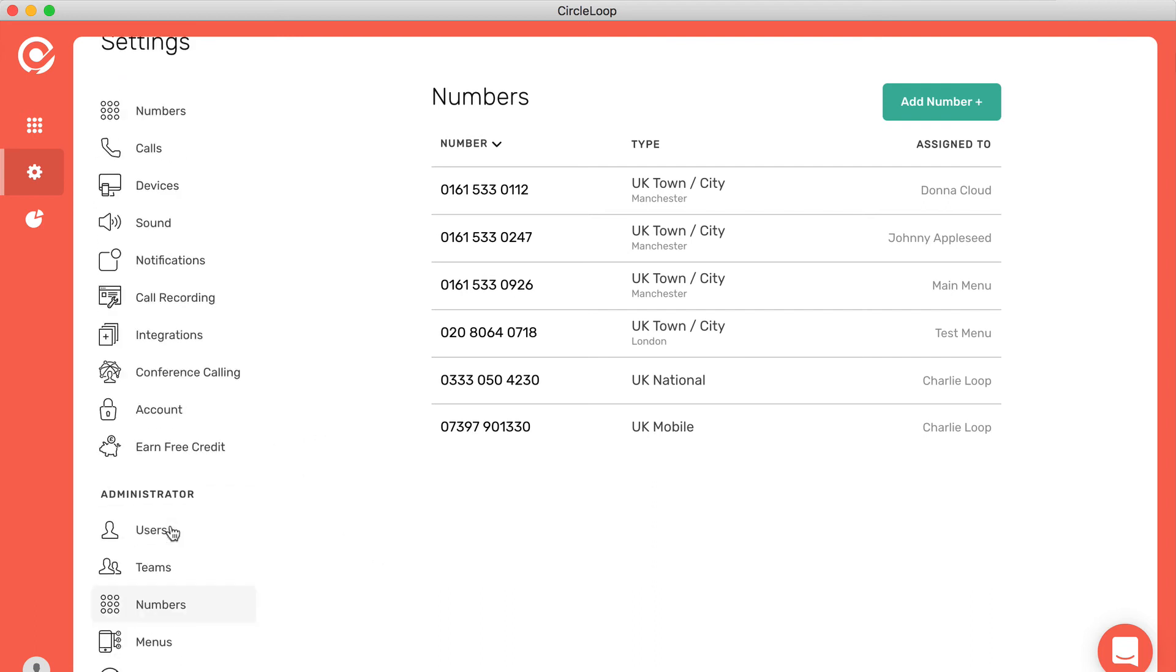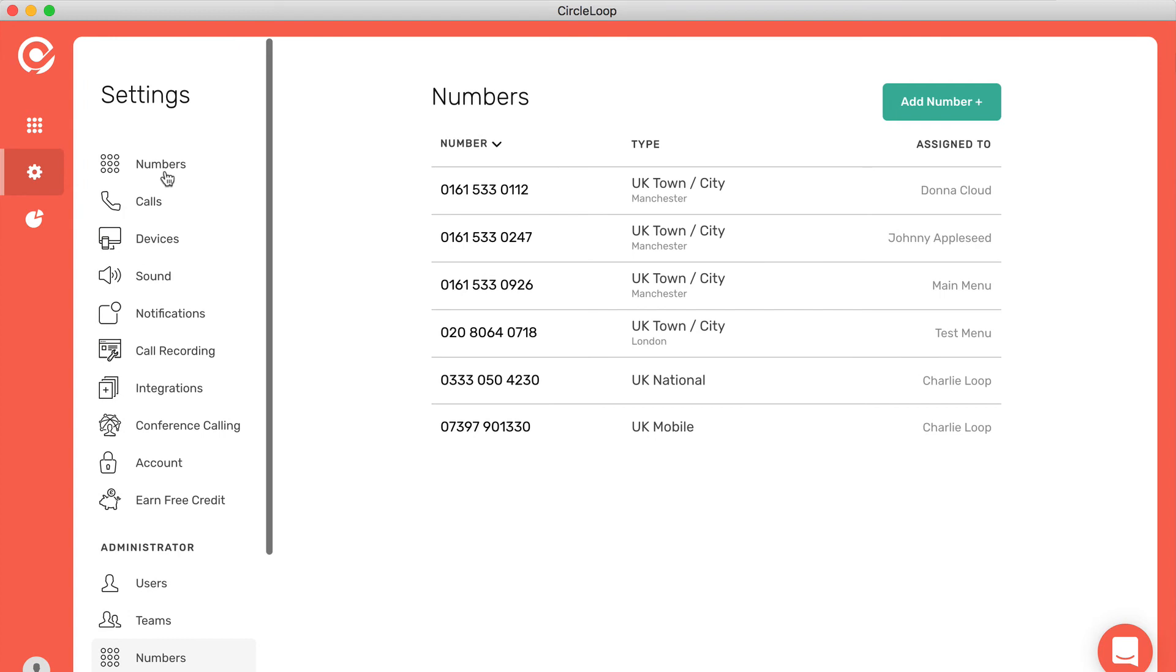So it's really simple to set up, really easy to use. Any changes you make go live instantly, and you don't need to worry about engineers or call centers or any provisioning times for CircleLoop to work for you and your business.